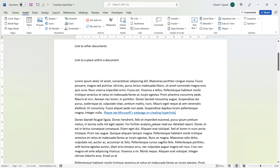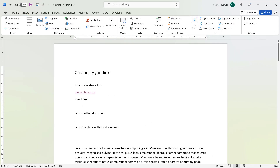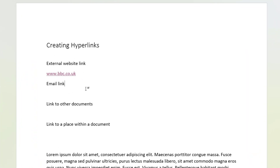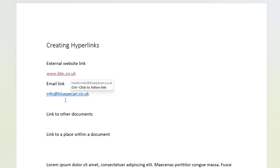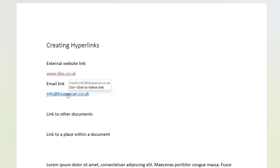Now let's look at creating email links. The easiest way is to simply type in the email address and then put a space after it — it automatically creates the hyperlink.